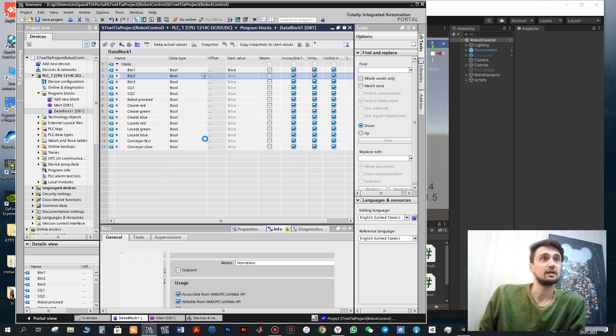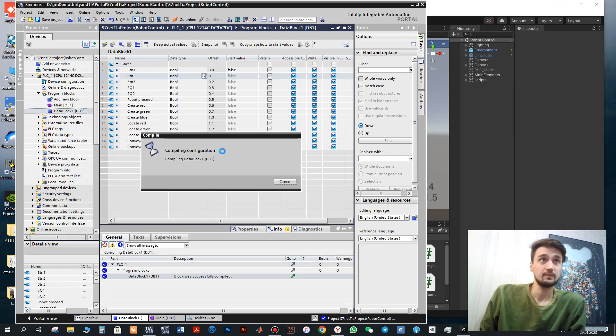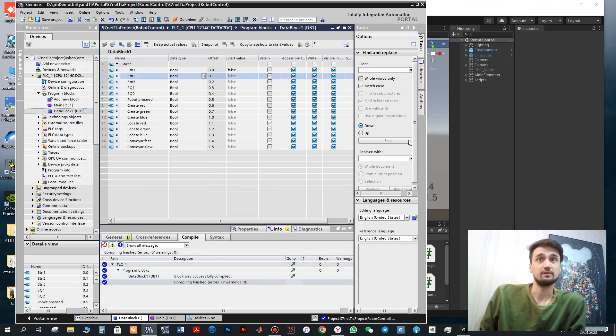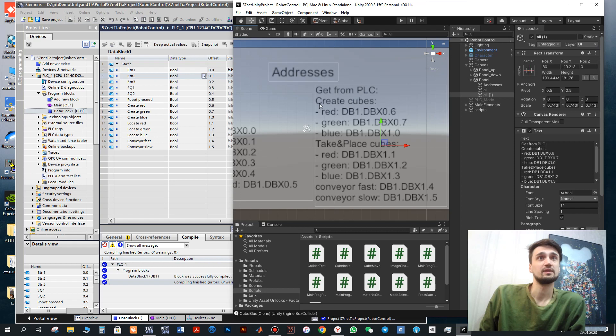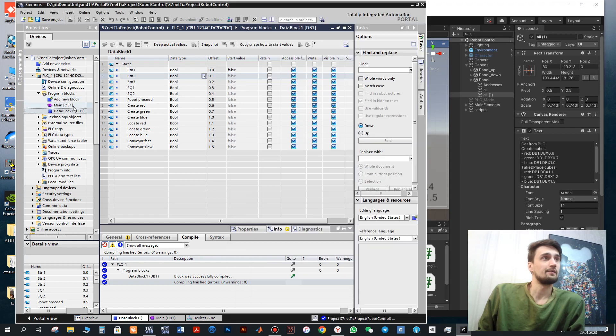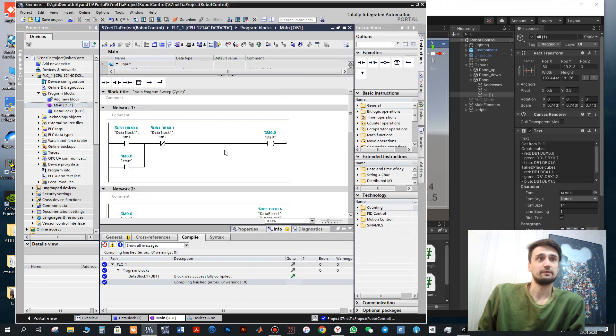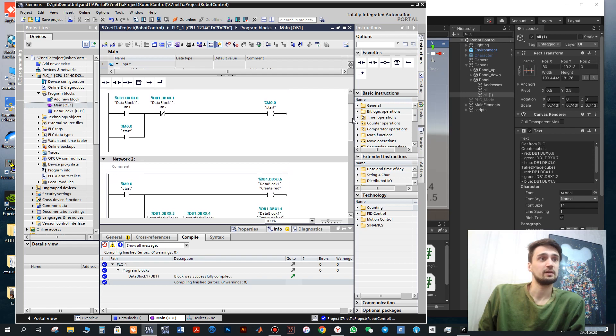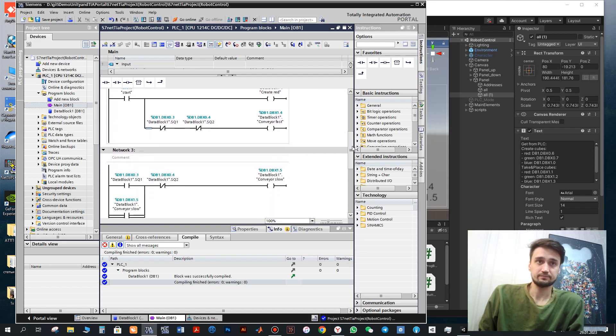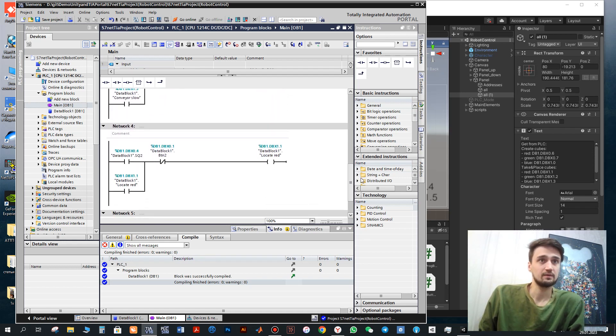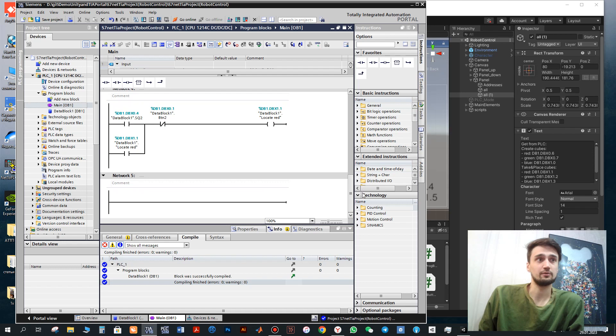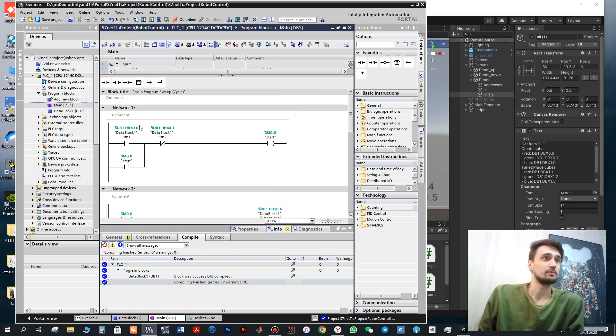And in order to have addresses here, we need to click compile. After this we will have similar addresses to this one. Here we also have a demo program of the robot operation. And in this program I also created an example how to locate the red cube.